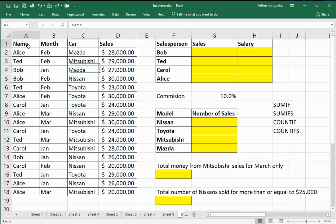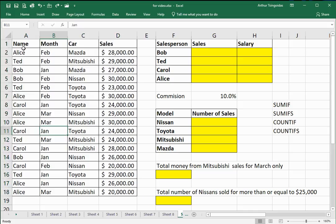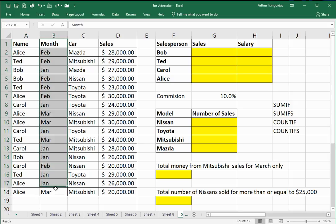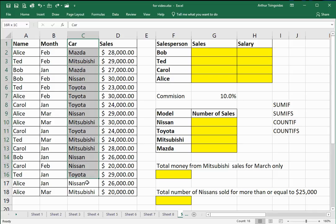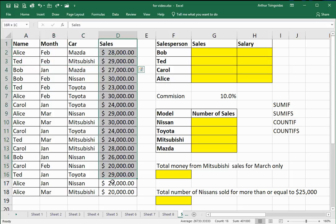This table here shows us the performance of salespeople over a period of months. These salespeople are selling cars. Each row or record shows us the detail of any one particular sale, and the sales column shows us how much each car was sold for.